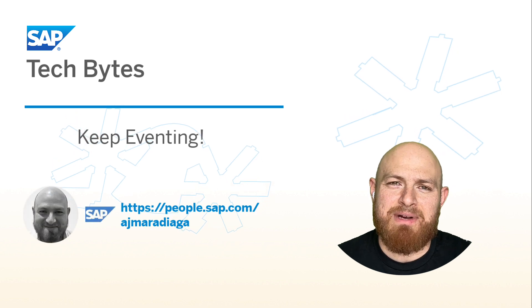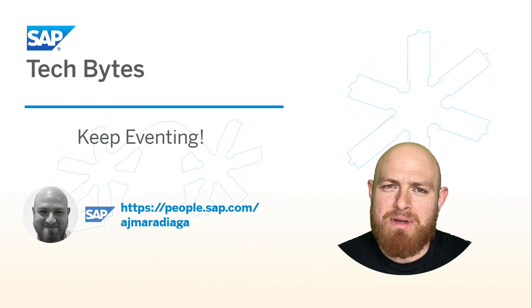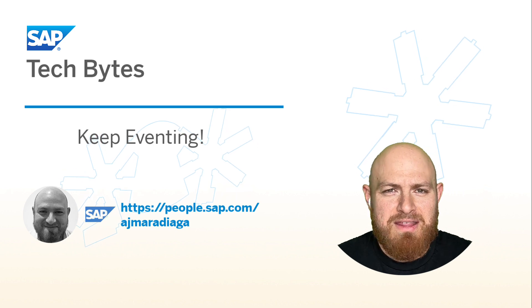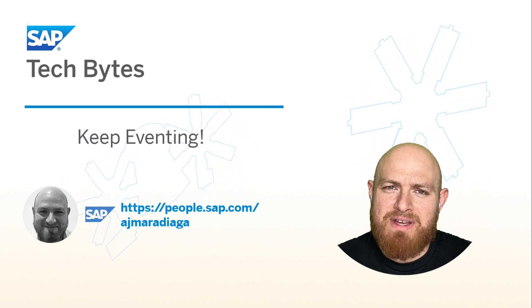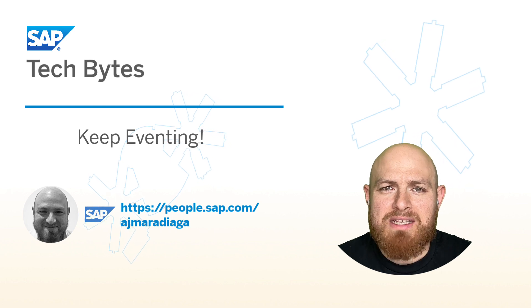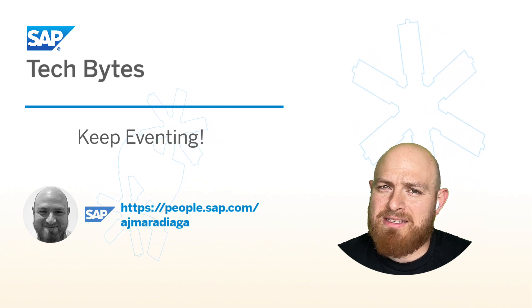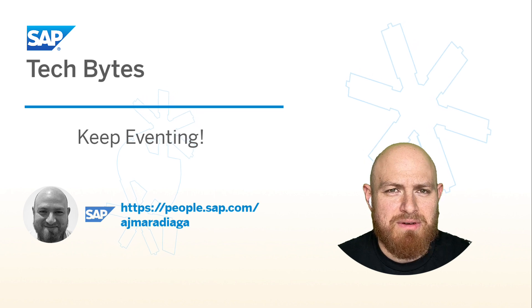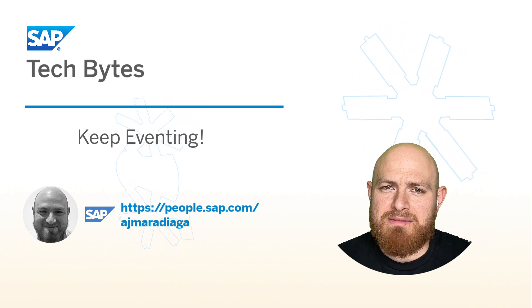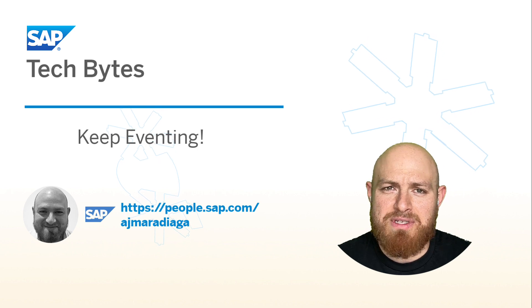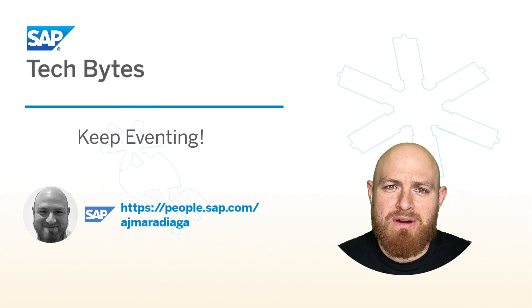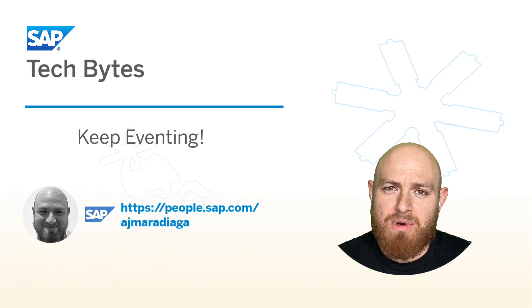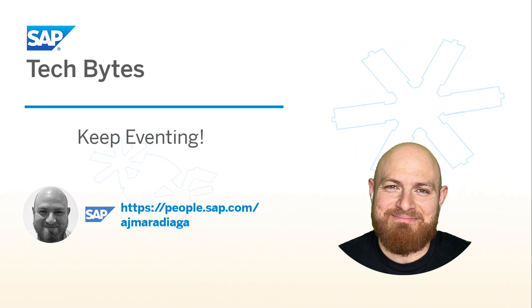In this SAP Tech Bytes, we've seen what's required to create and configure a webhook in SAP Event Mesh. In this case, we are using the webhook mechanism to forward the events in the queue to SAP Build Process Automation. The webhook functionality is not limited to SAP Build Process Automation though. You can also deliver the events to other systems that expose an HTTP endpoint to receive the events. I hope you enjoyed this video on event-driven integration as there is more to come in this subject. Happy eventing!